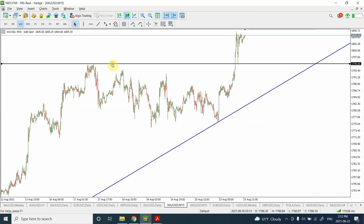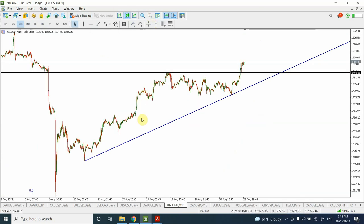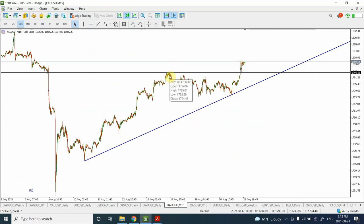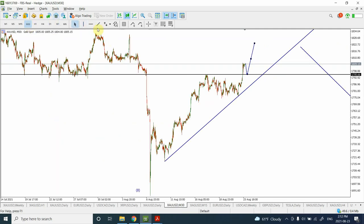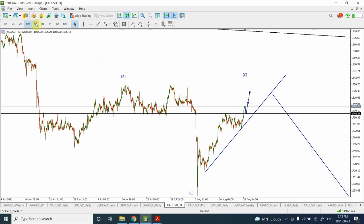Here we can see that prices have gone up, fell down, and then went up and created a top right above the previous top, which is a very bullish signal for this time frame - not for the larger time frame. So I'm expecting that we are going to see some flat correction like this right over here, and then if some of you want to go long for the next few days to three days, we can go long.